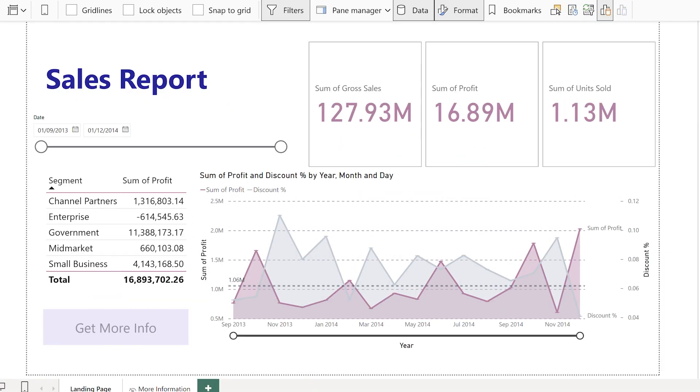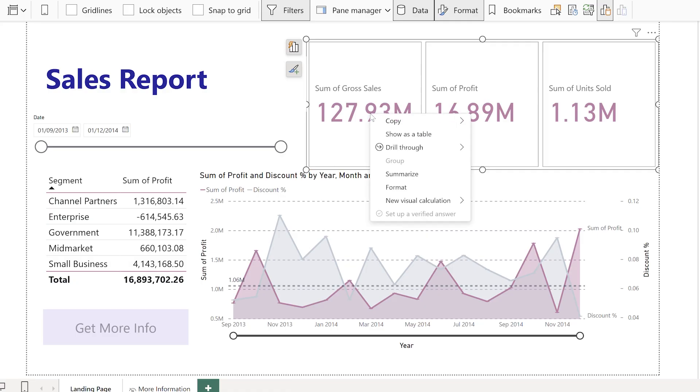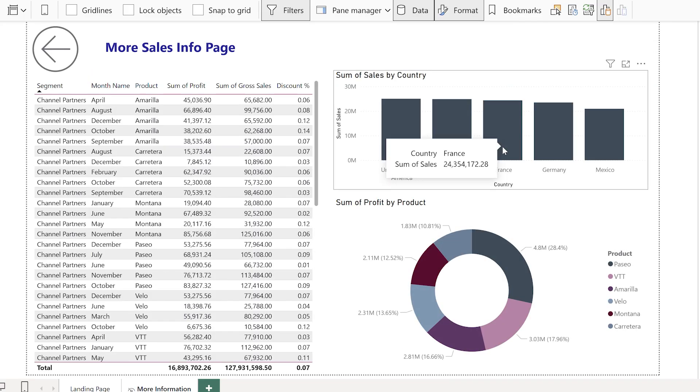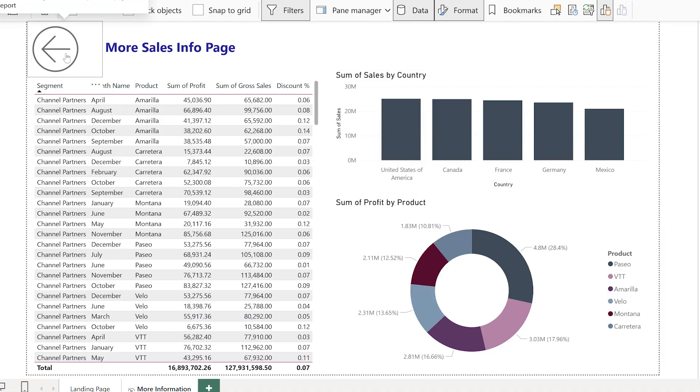Now, why not check out another code-free tutorial? I'm going to link a video here that shows you how to use drill-through. This is a commonly overlooked feature in Power BI, but it is incredibly powerful.